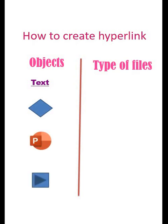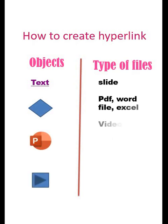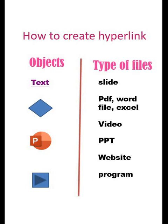We can link to other slides in the program, PDF files, Word files, or Excel files. We can even link to videos offline or online, another PowerPoint presentation, a website, or a different program.